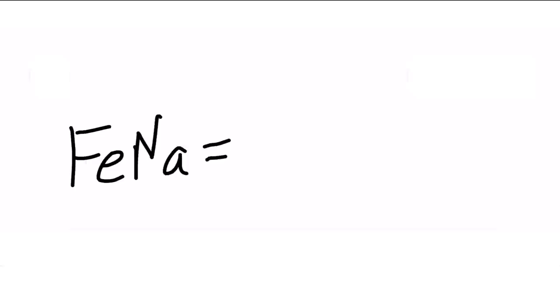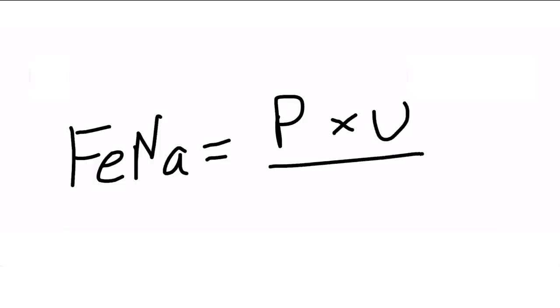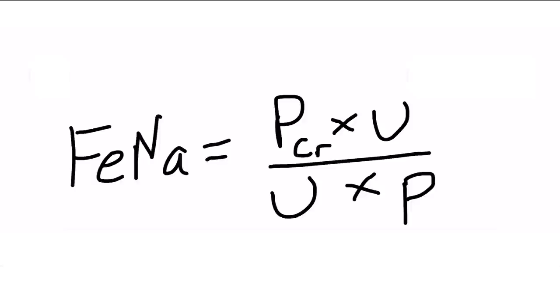Moving on, you want to calculate somebody's FENA but you can't remember the equation. FENA equals PUP with two U's, so P-U-U-P, P times U over U times P. But there are some subscripts, and what are they? It's creatinine and then sodium, because the C comes before the N. So creatinine and sodium, and the same thing on the bottom, creatinine and sodium. That's how you calculate FENA.